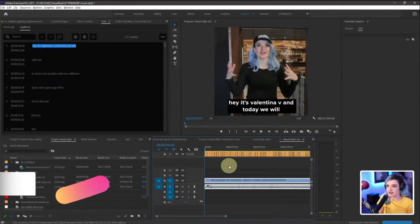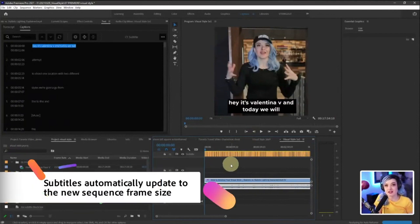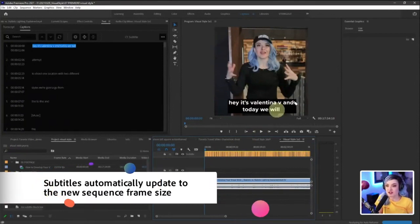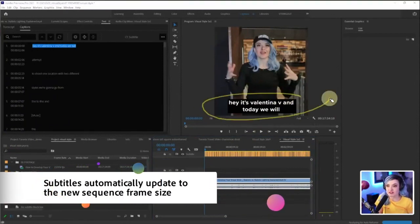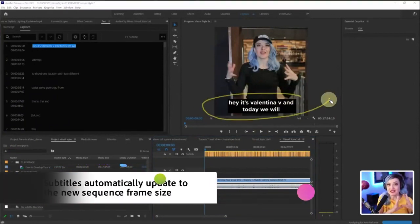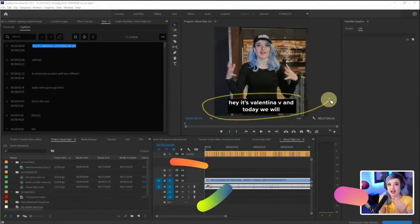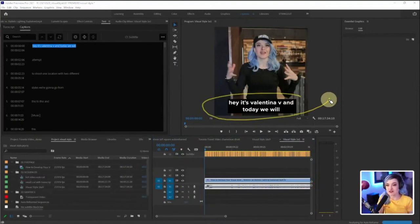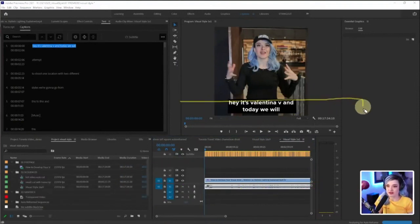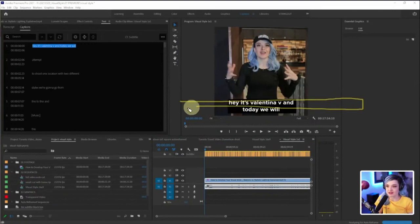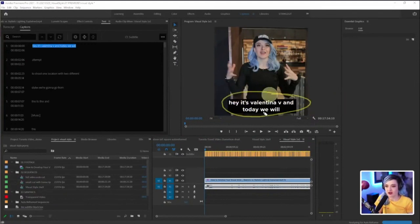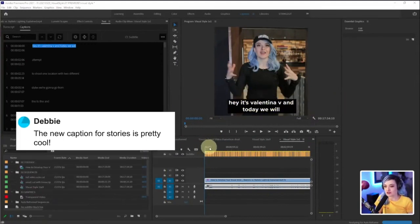And you can see that the subtitles have updated. They've updated to the size of the sequence. They're not like running past the edges. They are now still very much on screen.